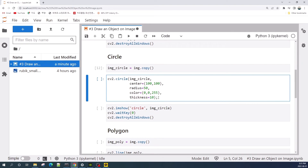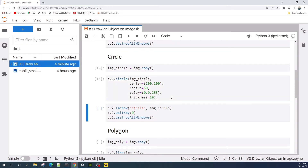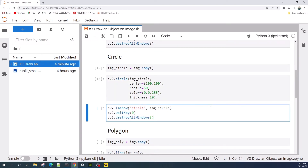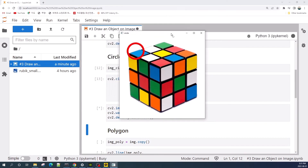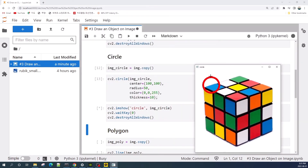The thickness is also set to 10. Let's display it using cv2.imshow. This is the circle, with its center at pixel coordinates 100, 100 and a radius of 50 pixels.